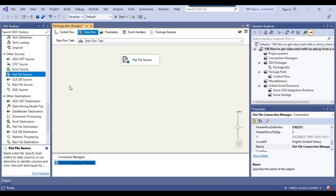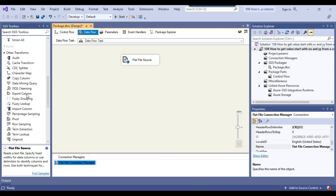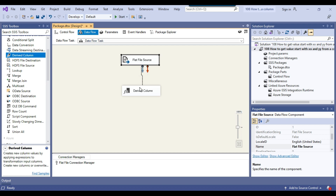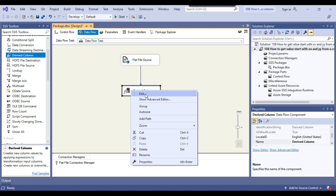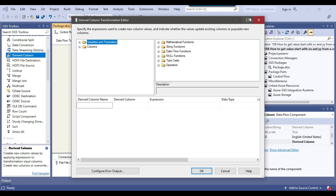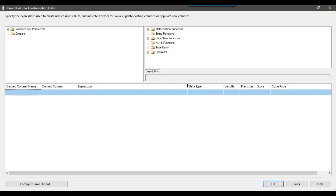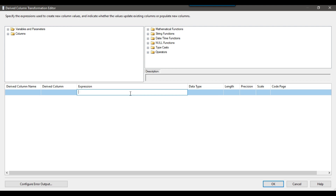Now I need to use a Derived Column transformation, so I can drag and drop it into the Data Flow Task and connect the Flat File Source to it. I'll configure the Derived Column transformation. In the expressions, I need to write a condition: if the first two characters of the description are either 'xx' or 'yy', then take the whole value from the description column for that row; otherwise put a blank value in the description.